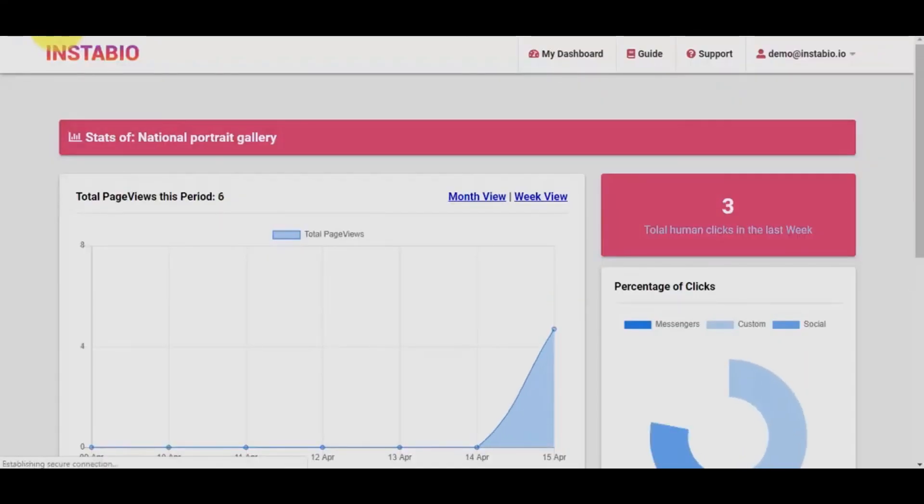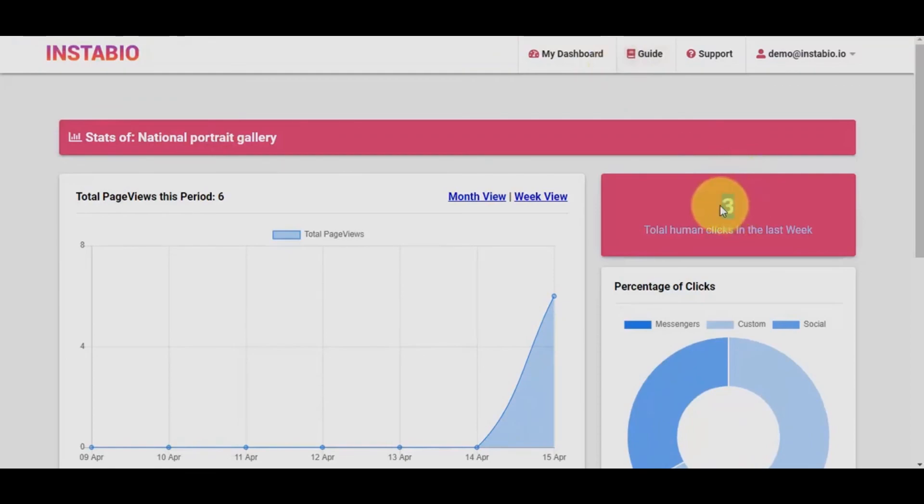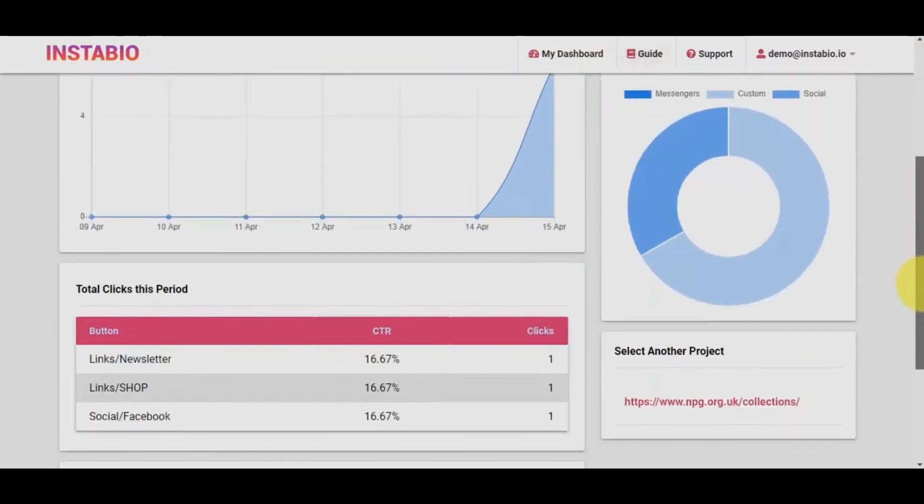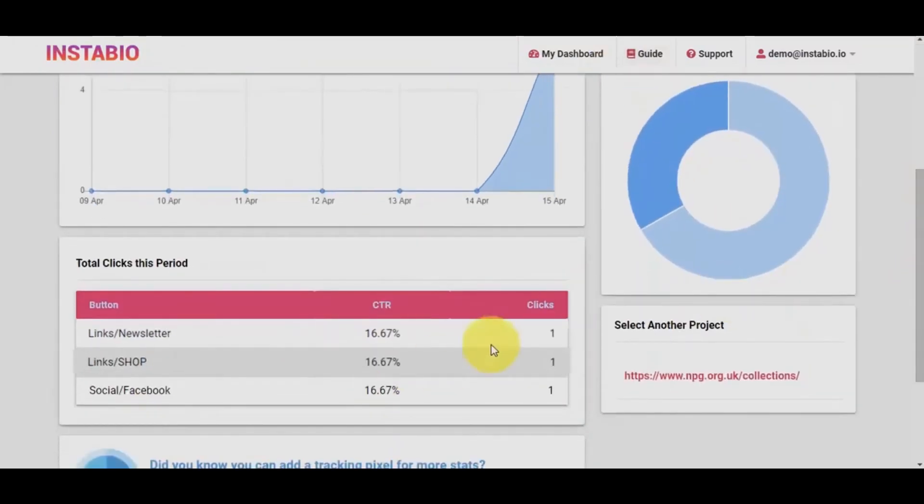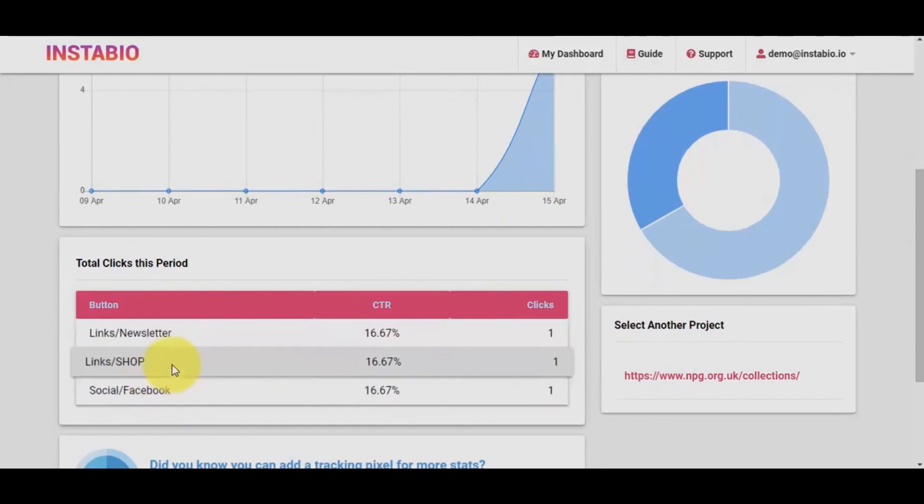Now, let's refresh since we've clicked on Facebook's social icons, on the shop, and the newsletter buttons. Well, there you have it. Like I said earlier, anyone can actually do this.